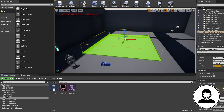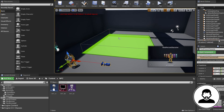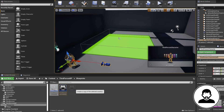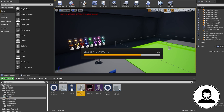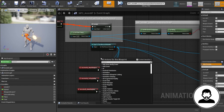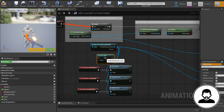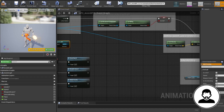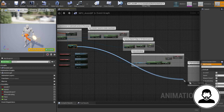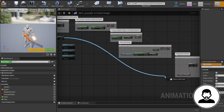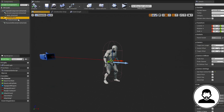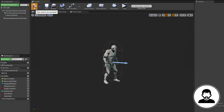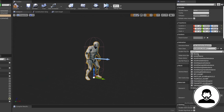Now we're going to create our NPC. Duplicate your third person character and call it NPC, then duplicate your third person anim graph and call it NPC_Anim. Open up your anim graph in the event graph and make sure if you're casting to your third person character, you change it to cast to NPC. Then open up your NPC blueprint and start by deleting the camera and the camera boom.